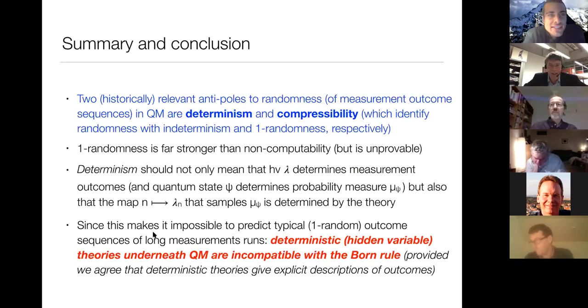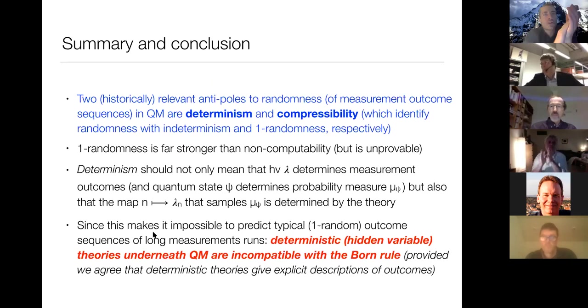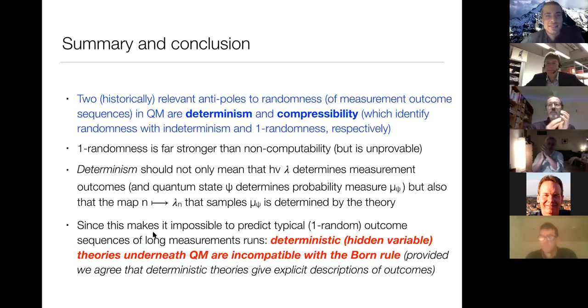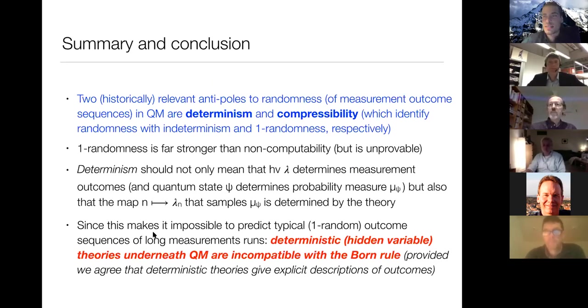[Chair]: Thanks Klaas for a wonderful talk. Let's get straight to it — questions. Jacob has a question.